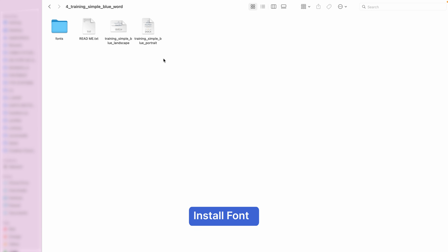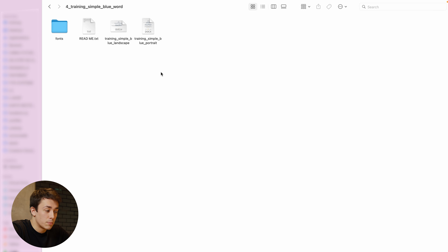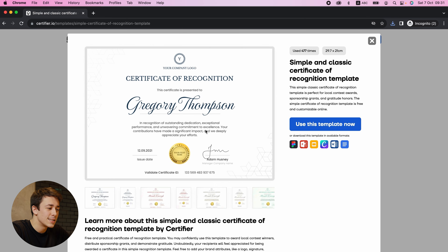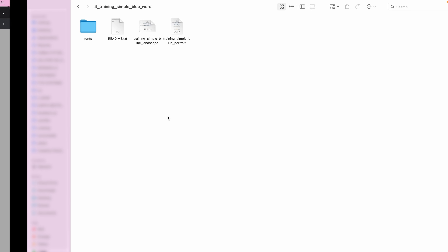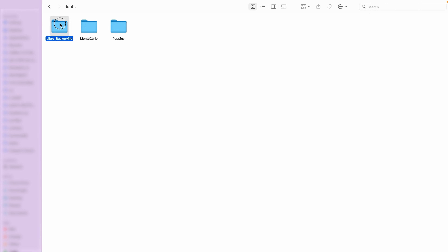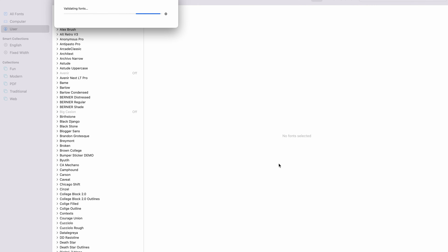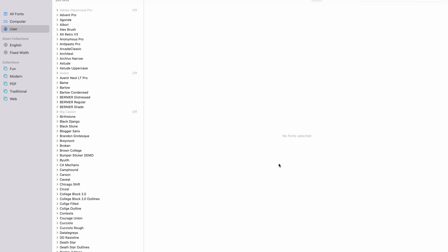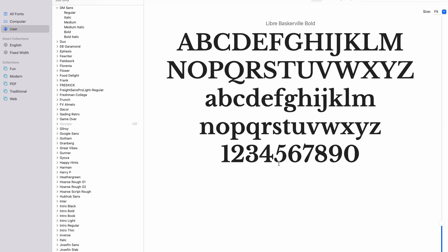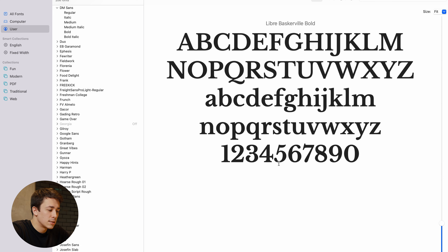Before you open the certificate templates, it is very important to download the fonts first, because Certifier has predefined fonts in all the certificate templates. If you do not install the fonts before opening the certificates, Microsoft Word will just substitute fonts from your computer. So if you want your certificate to look exactly like the preview, install the fonts first. Click on the fonts folder, click on the font you want, and double click on the TTF file. This will open Font Book — go ahead and click Install Font. Now I'm going to repeat this procedure for all the other fonts.